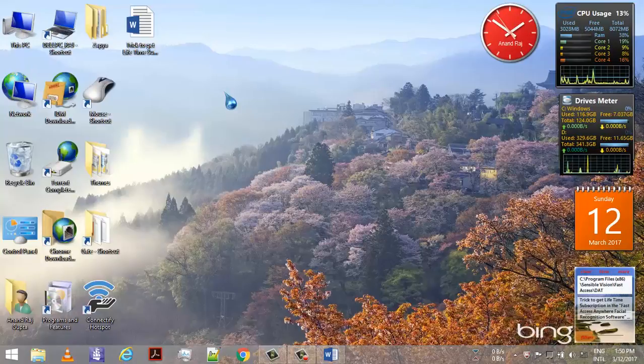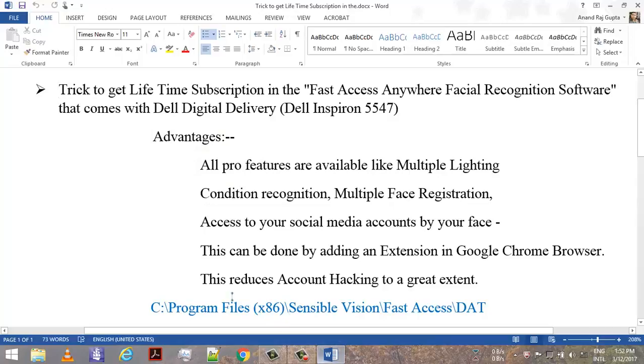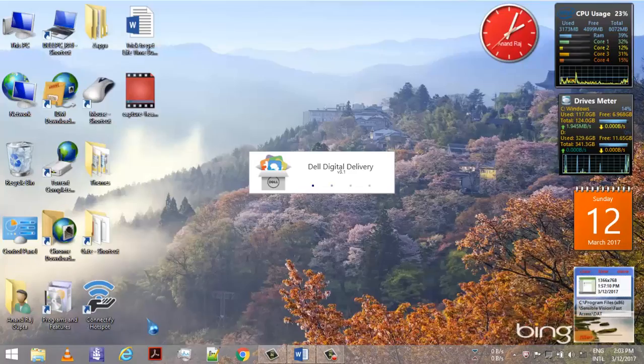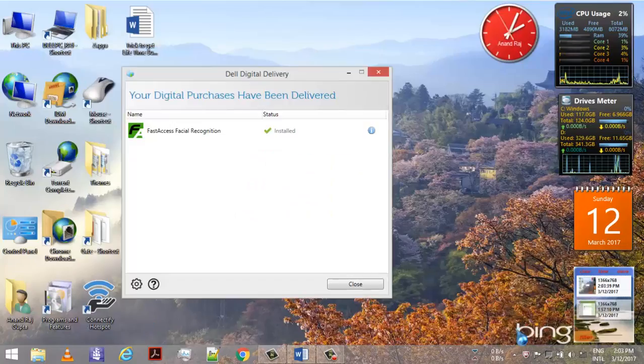Hello guys, I'm back with another interesting video. In this video I'm going to show you how to get the lifetime subscription in the Fast Access Anywhere facial recognition software that comes with Dell Digital Delivery. My laptop is Dell Inspiron 5547.